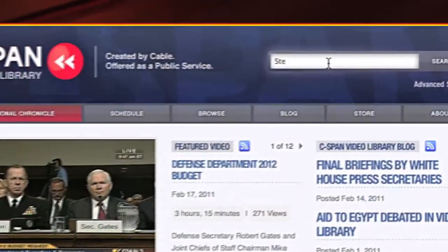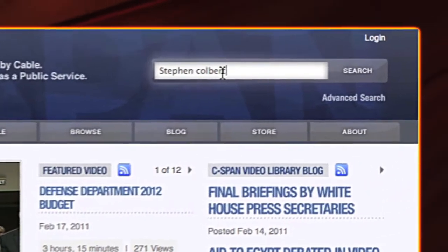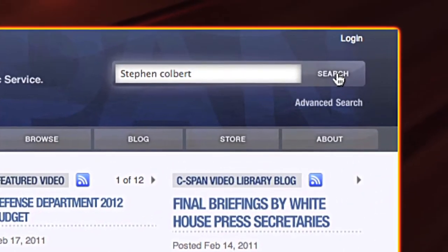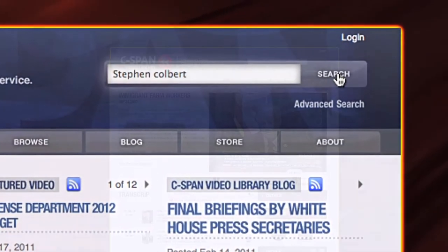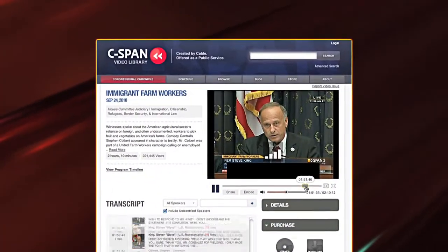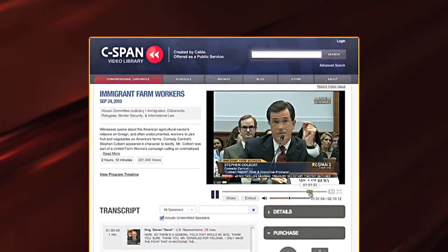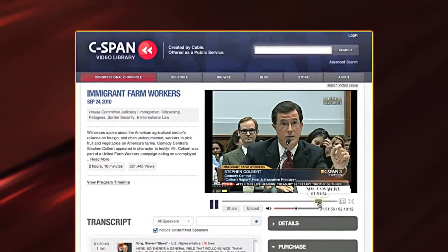To begin a video search, type keywords into the search box for the person, program, or topic you're looking for. Once a program is selected, you can choose to watch all or just a portion of that program.